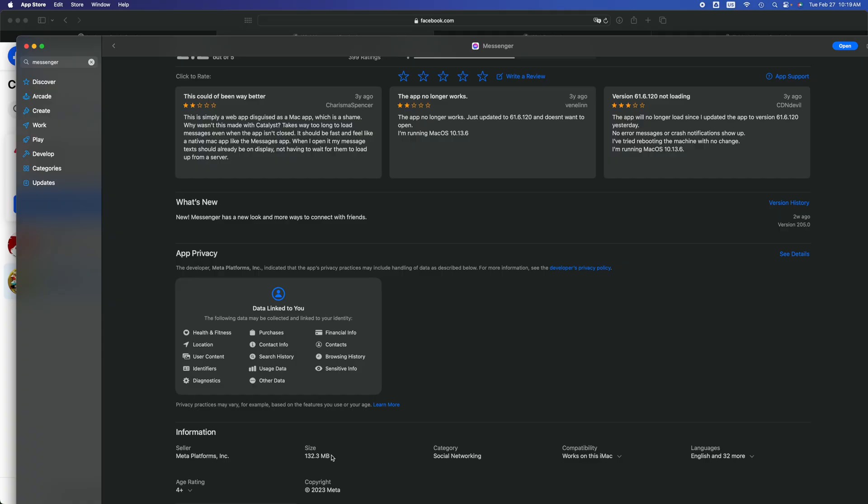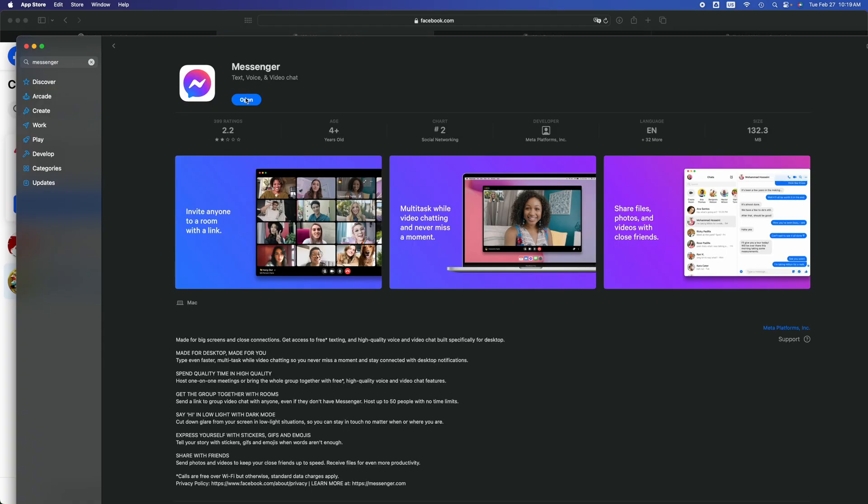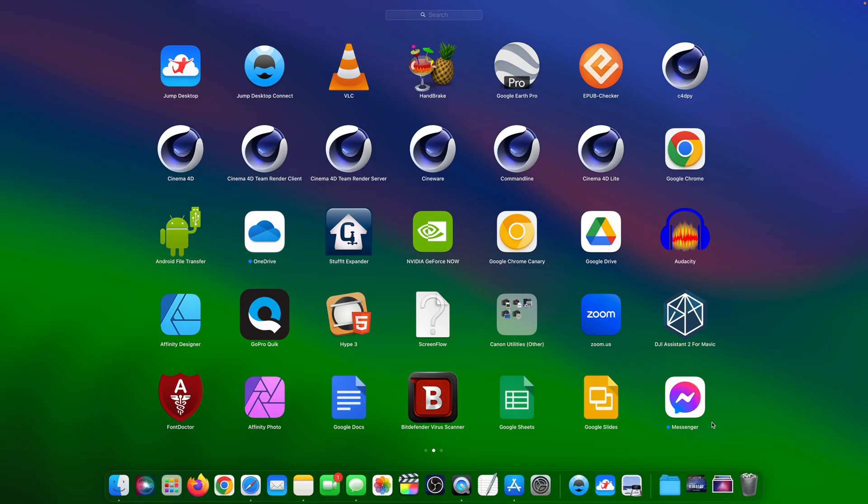Right now it says Open. We can just go ahead and open Messenger. We're also going to see it under Apps right now, so if you go into your apps, you're going to see it here on the bottom.